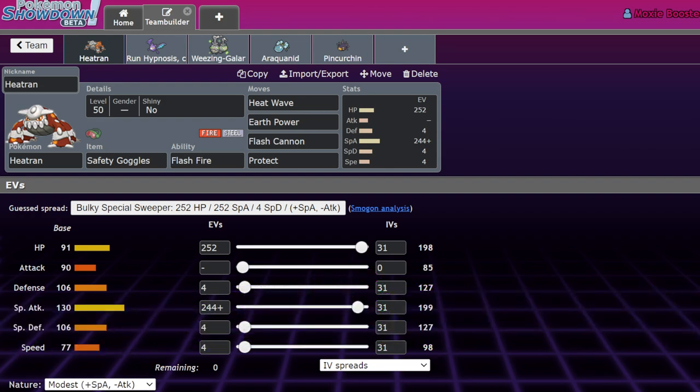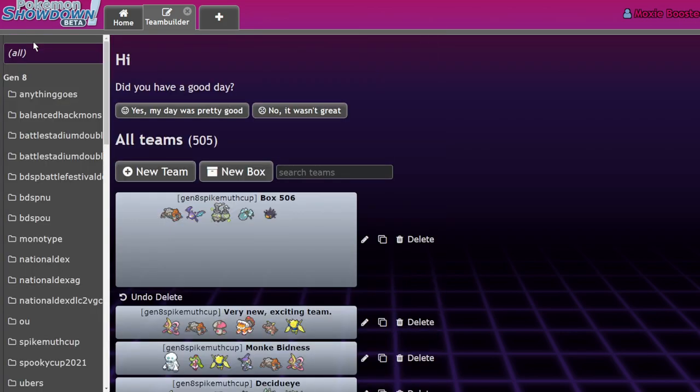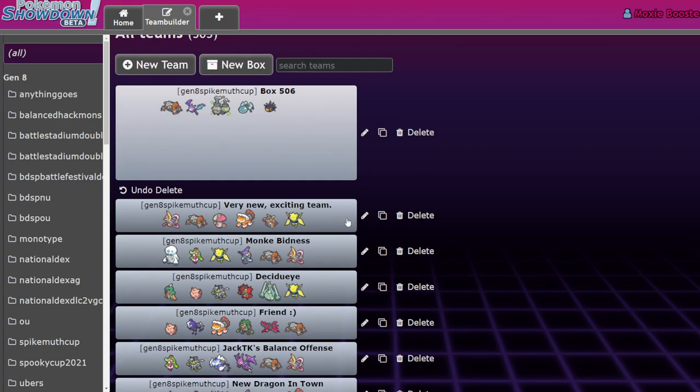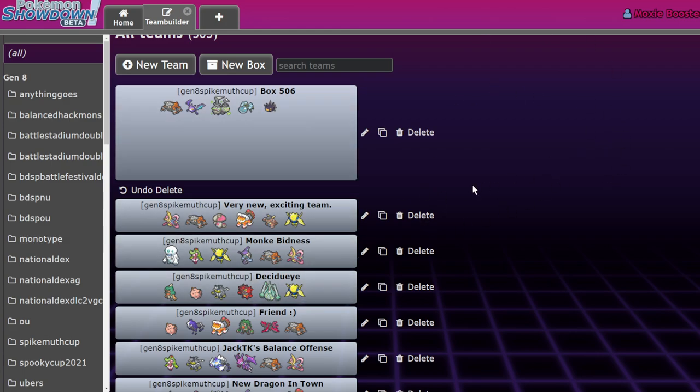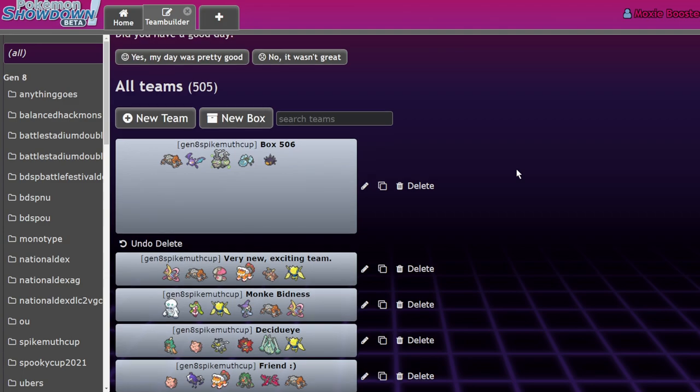I feel like every format I make a sleeper pick video, which is basically just me spouting bad opinions about Pokemon that I really like. But people, for some reason, listen to me. So I'm going to give my five bad opinions about these five good Pokemon in Spikemyth Cup. Obviously Spikemyth Cup is not an official format. People keep asking me when is the Spikemyth Cup? It is just a format that we play and have fun with. It is series seven, no Dynamax.